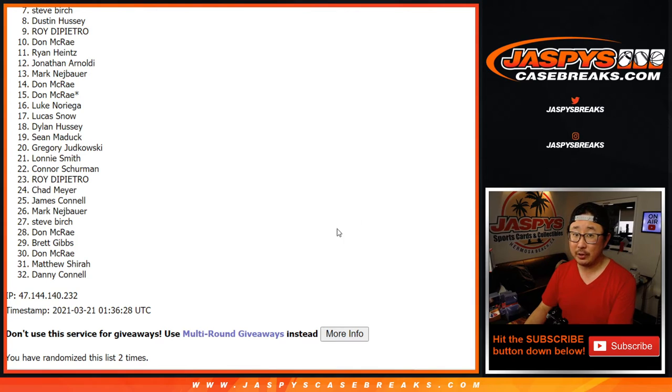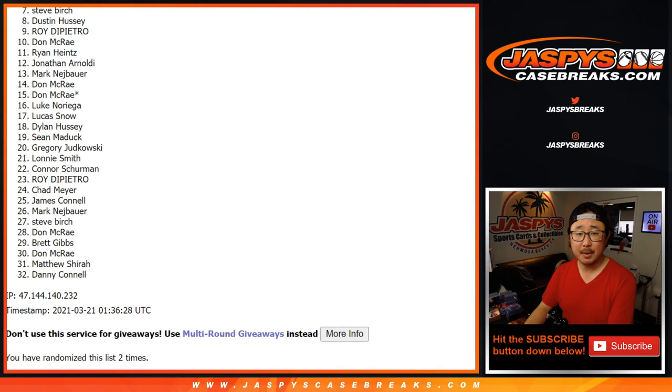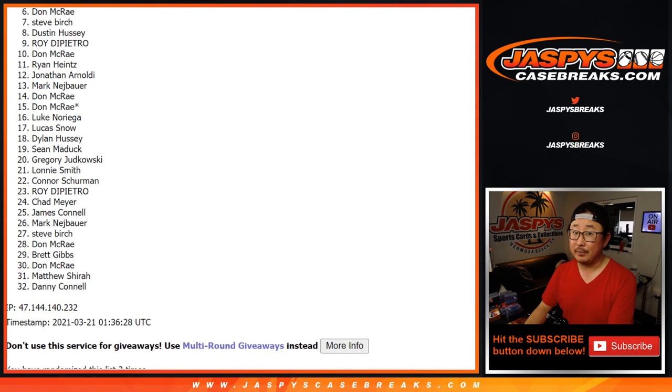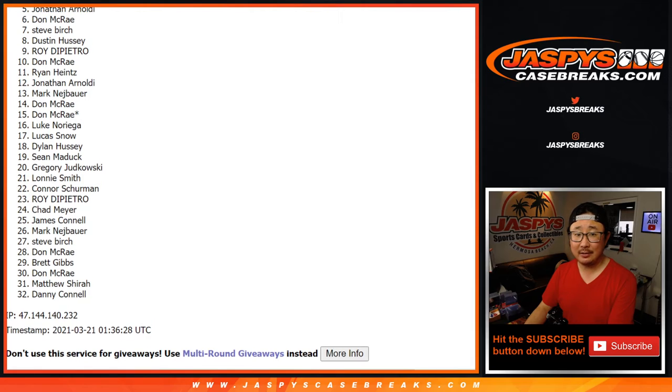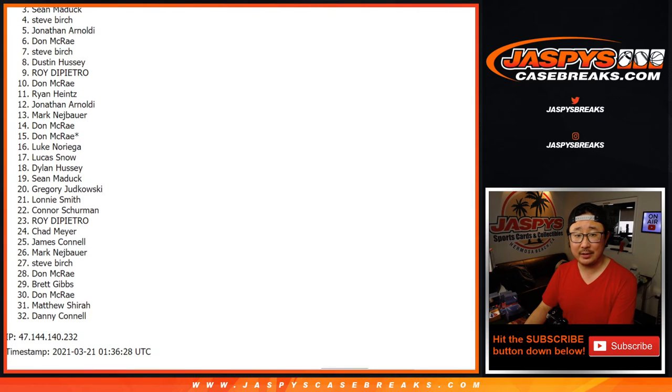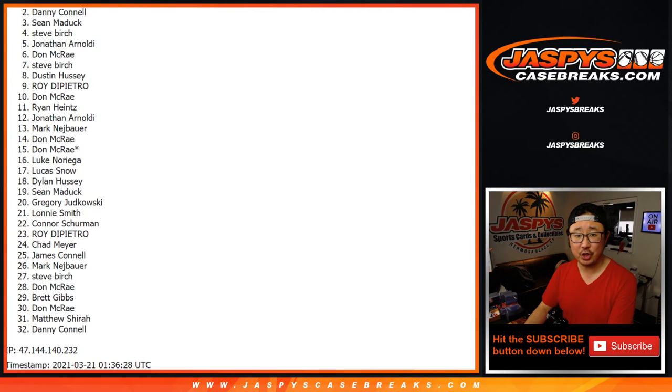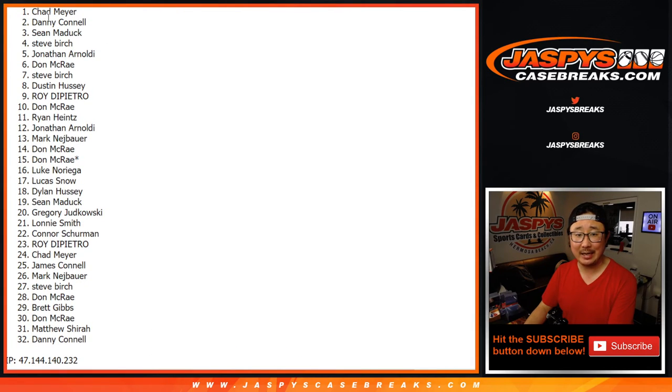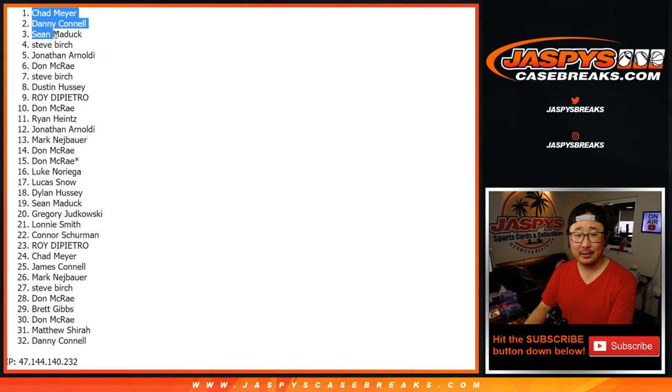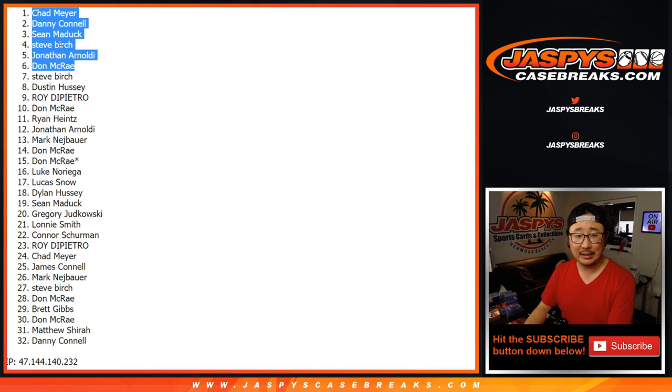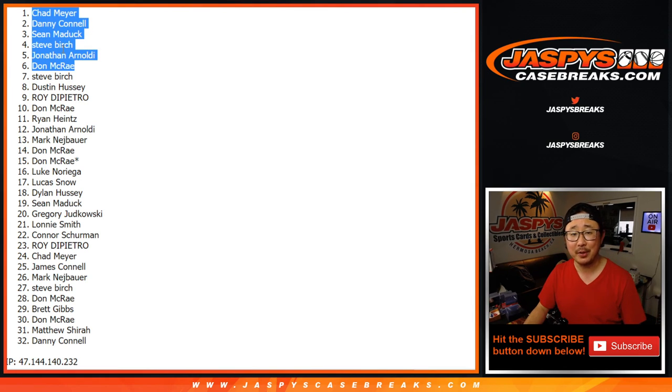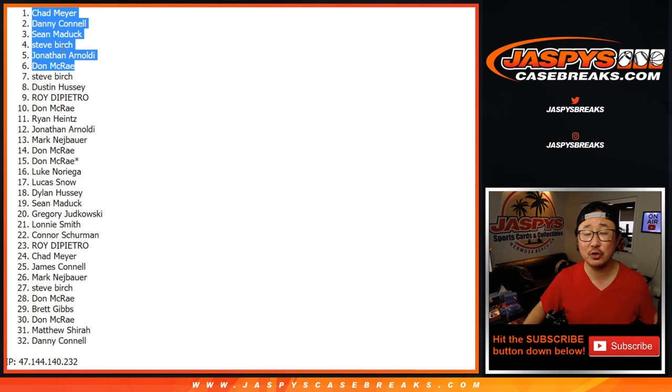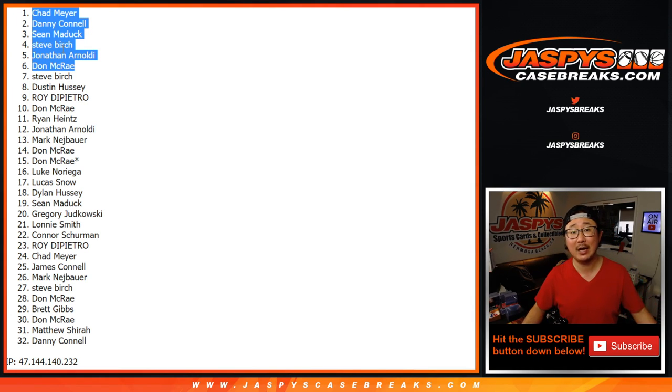There is another opportunity if you want to give it another shot. JaspiesCaseBreaks.com. Alright. Congrats to Don, Jonathan, Steve, Sean, Danny, and Chad. I guess I don't have to apologize for Steve Birch. You got a spot anyway. There you have it. I'm Joe for JaspiesCaseBreaks.com. I'll see you next time. Bye bye.